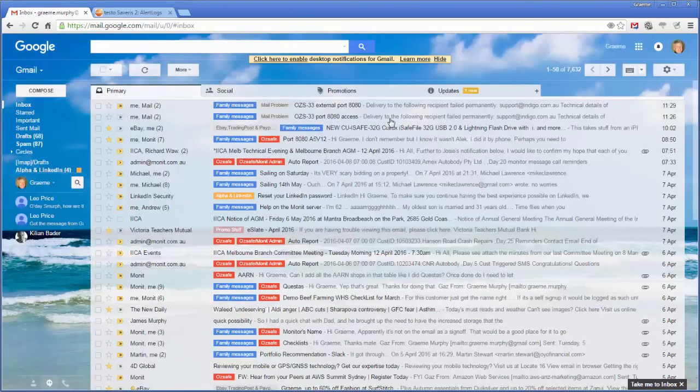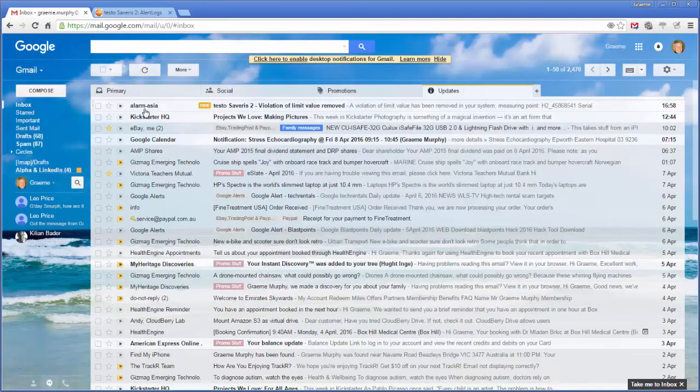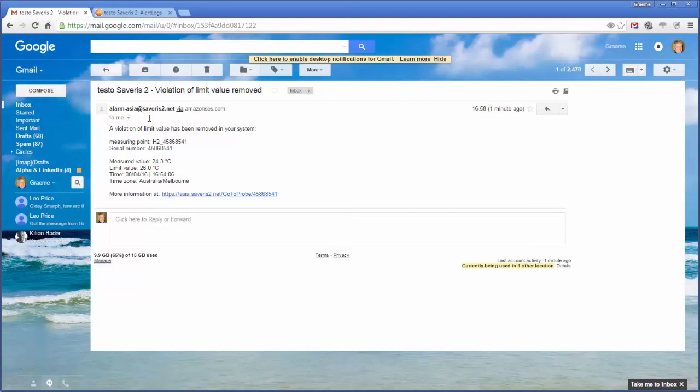If we come over to here, here's our alarm, where we've got an email that has been now sent to us, indicating that there's been something, that that temperature has gone too high.